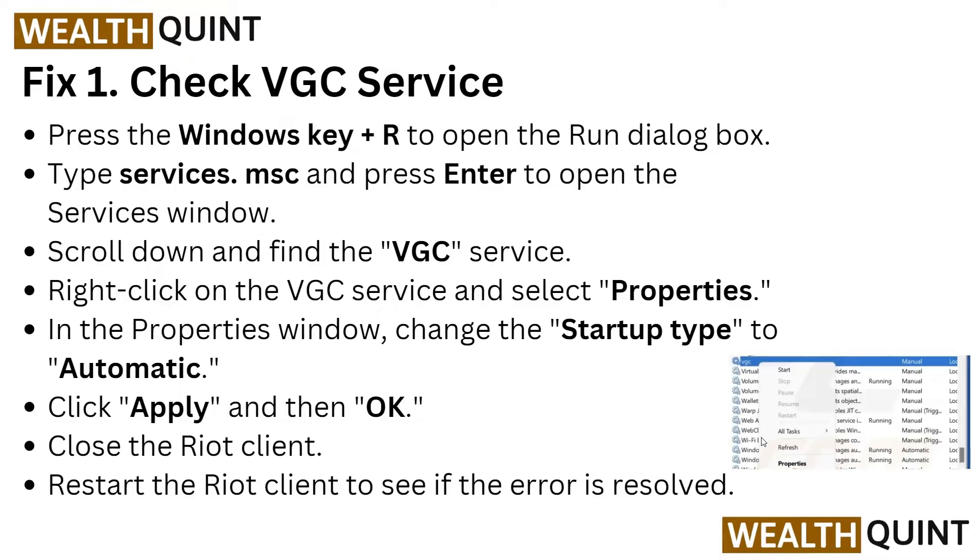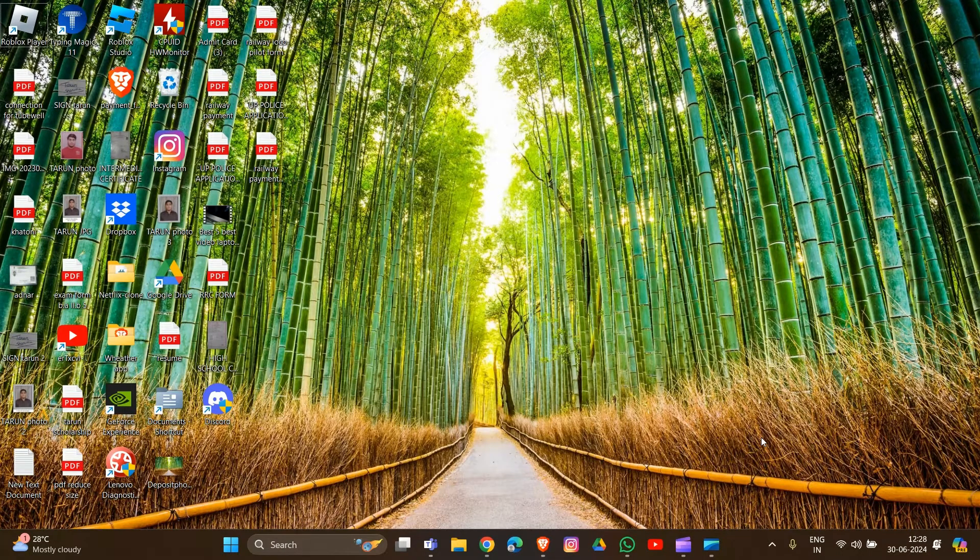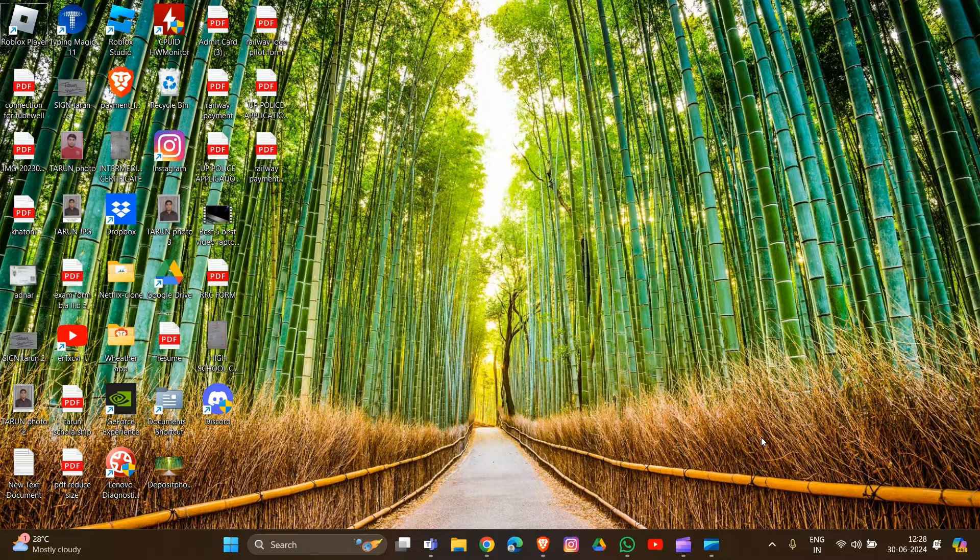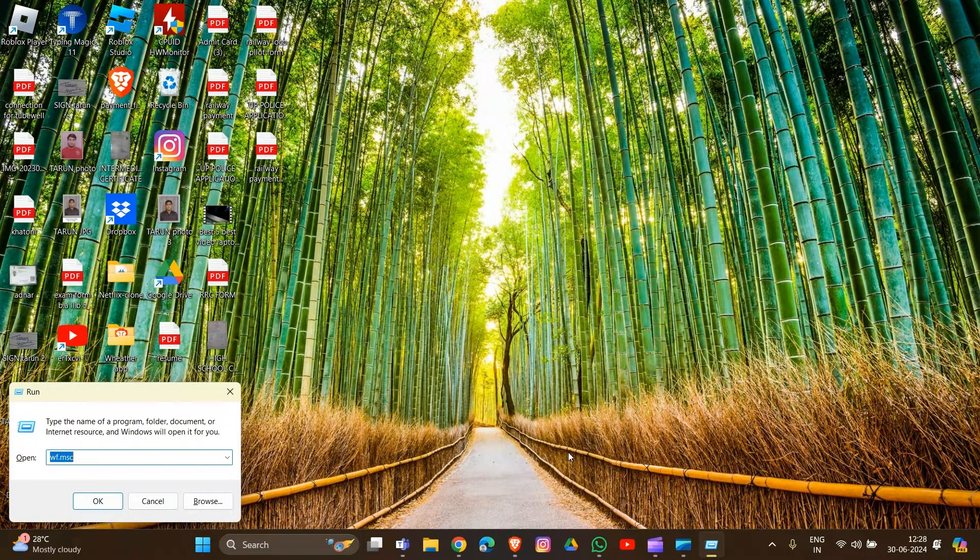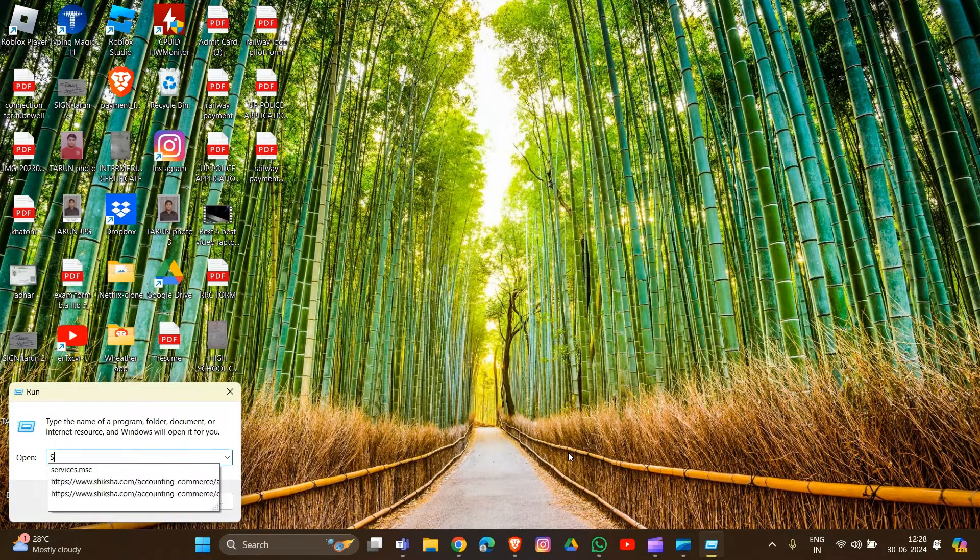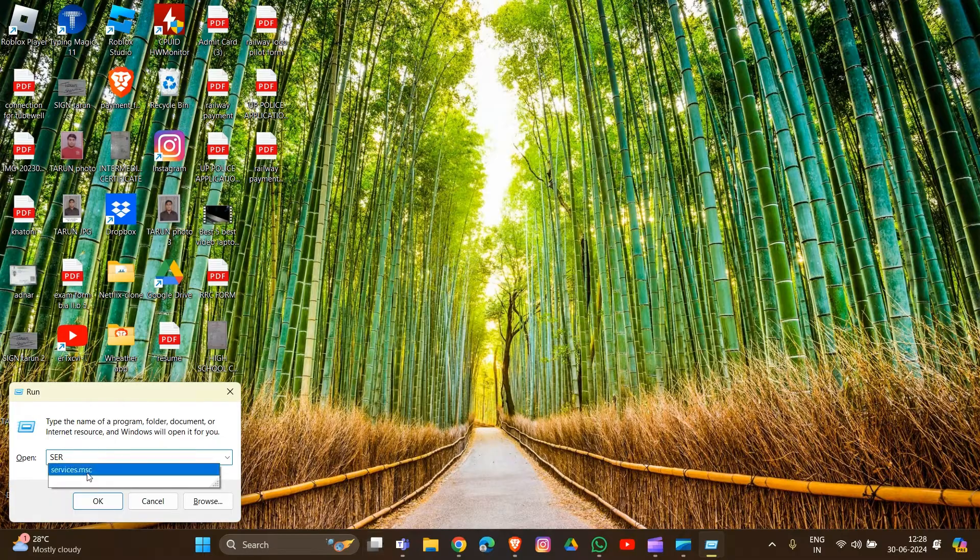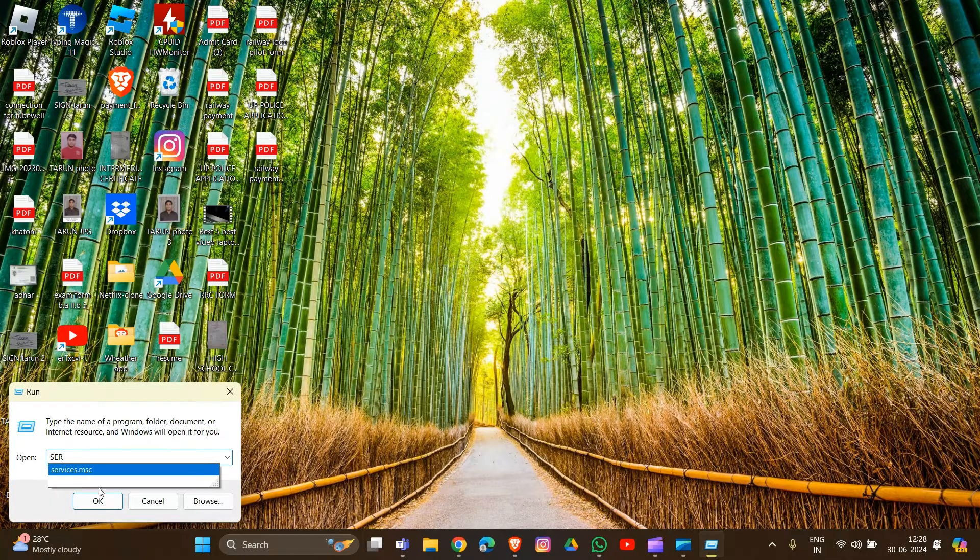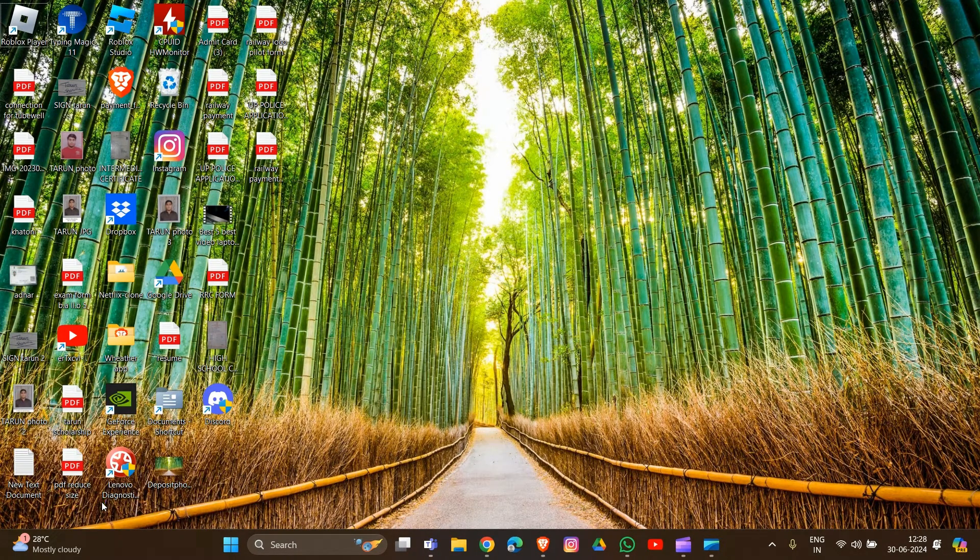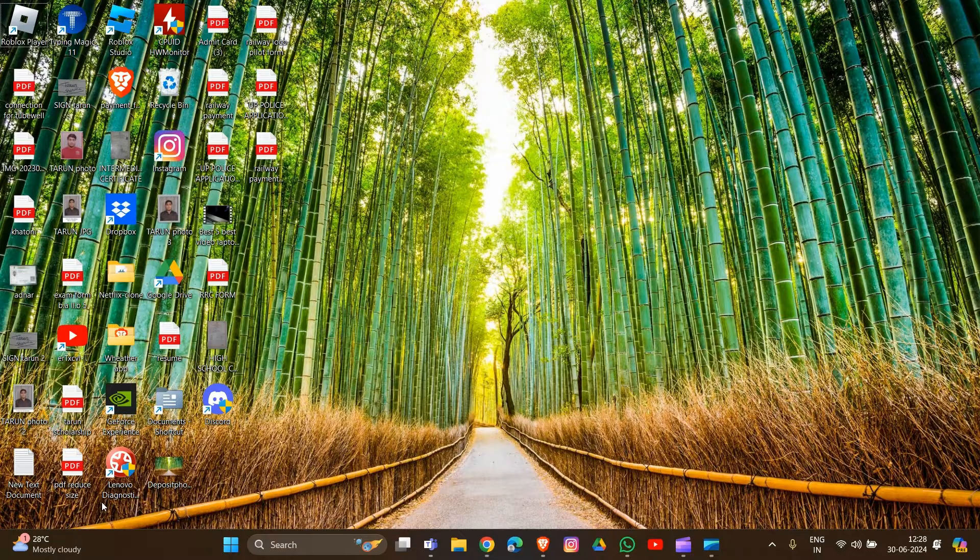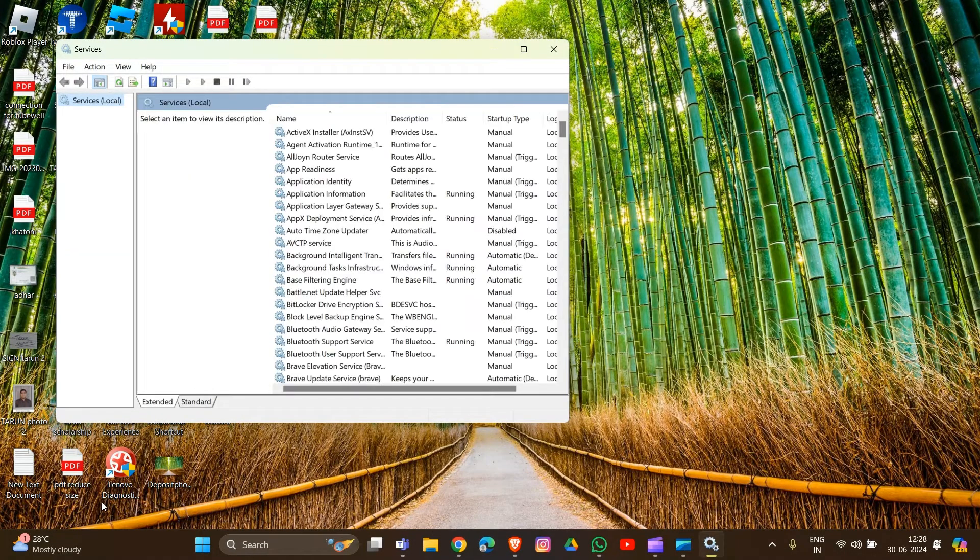Let me show you how you can do this. Press Windows key plus R, then type services.msc as you can see, and then click OK. This will open the Run dialog box.